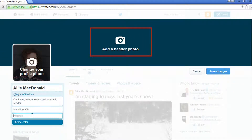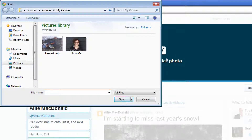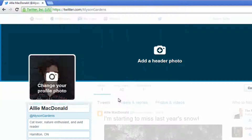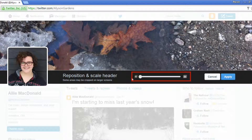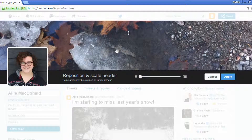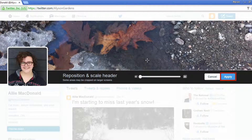You can also add a header photo that will be displayed anytime someone is looking at your profile page. Click add a header photo at the top. Navigate through the window that pops up and select a file from your computer, then click open. Like your profile picture, you can click and drag the slider to zoom in or out of your photo. Click and drag the photo to reposition it. When you're done, click apply.